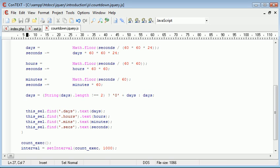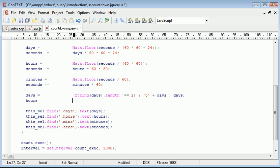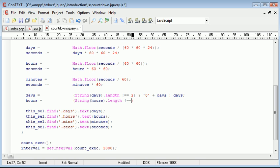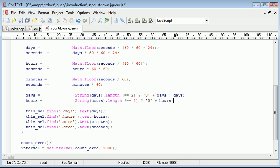We can do this for each one. So we've got hours equals, and the same thing, string hours dot length doesn't equal 2. If it doesn't equal 2, we append a 0 onto the front of hours. Otherwise, hours is just set back to hours.